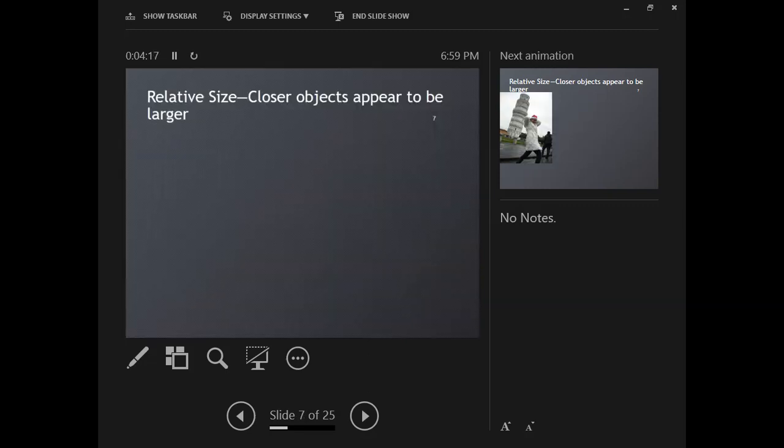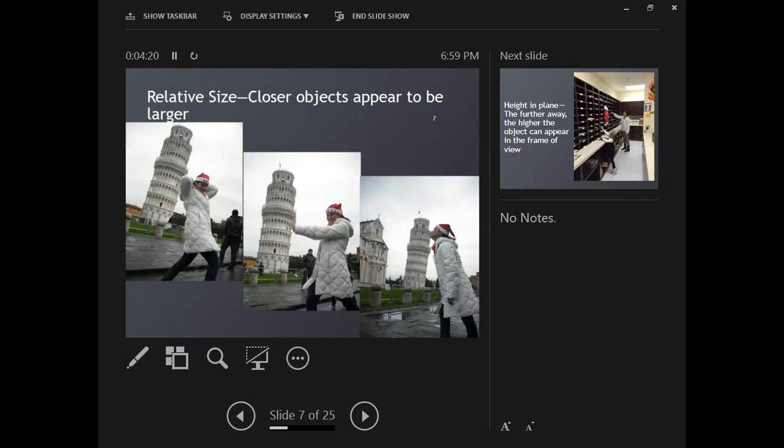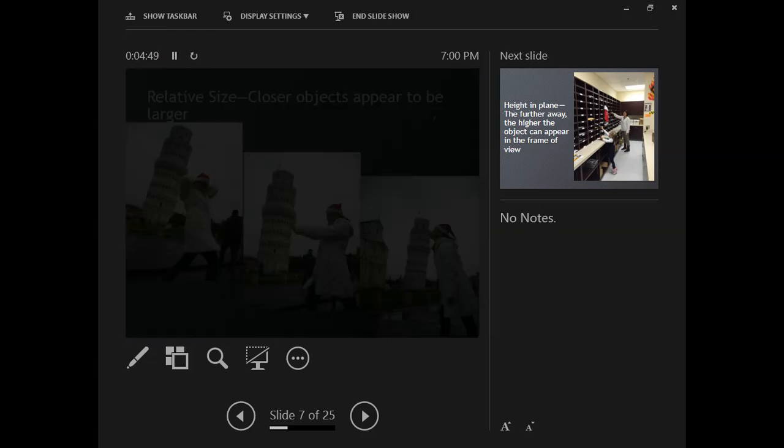Relative size says that objects that are closer are going to appear larger. This was on Christmas Day at the Leaning Tower of Pisa. You may not know this, but it is much taller than me in real life. The reason that I appear to be this size is because I am much closer to the camera than the tower is. So relative size is a bit of an illusion, but I appear to be larger than the tower because of my relative size and location close to the camera.